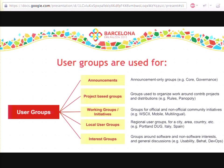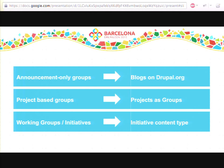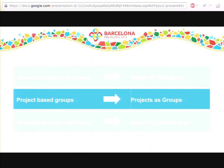So how does that look as we're looking into the future? As we're putting together the content strategy, we see that the announcements are really blogs that we can put on drupal.org. Project-based groups is really a subset of projects, which we'll get into in a moment. The working group initiatives will be part of another initiative content type. And as drupal.org itself is moving to organic groups to structure its content, it makes a lot of sense to start moving those things into drupal.org. We're going to focus first here on project-based groups, and then we'll talk about local user groups after that.